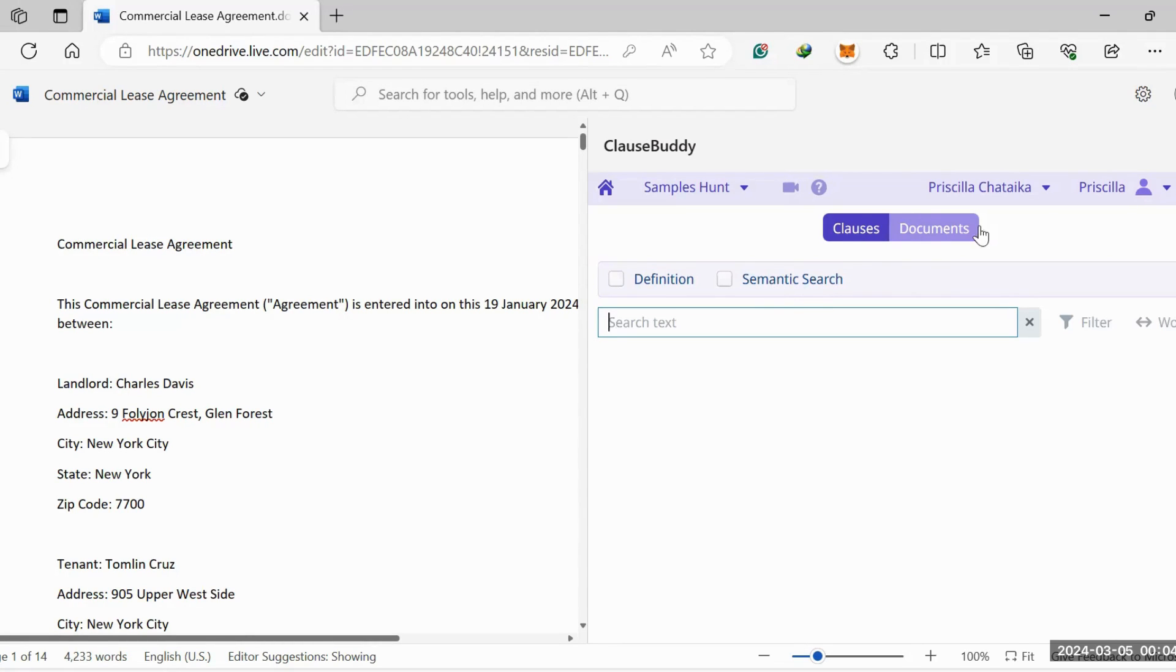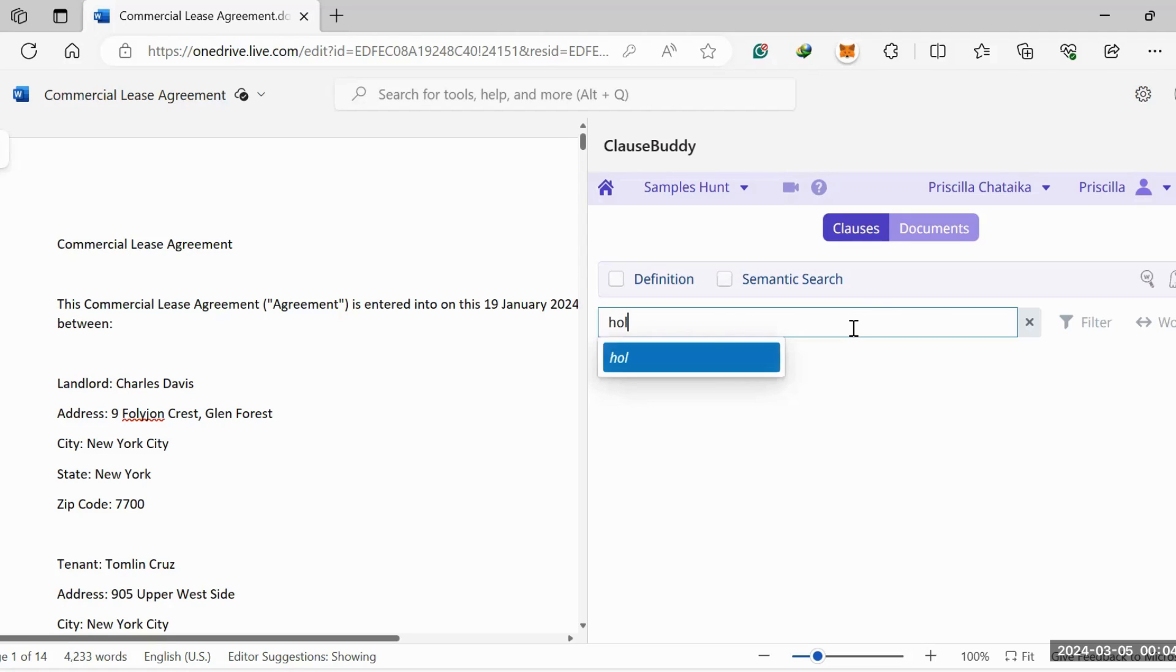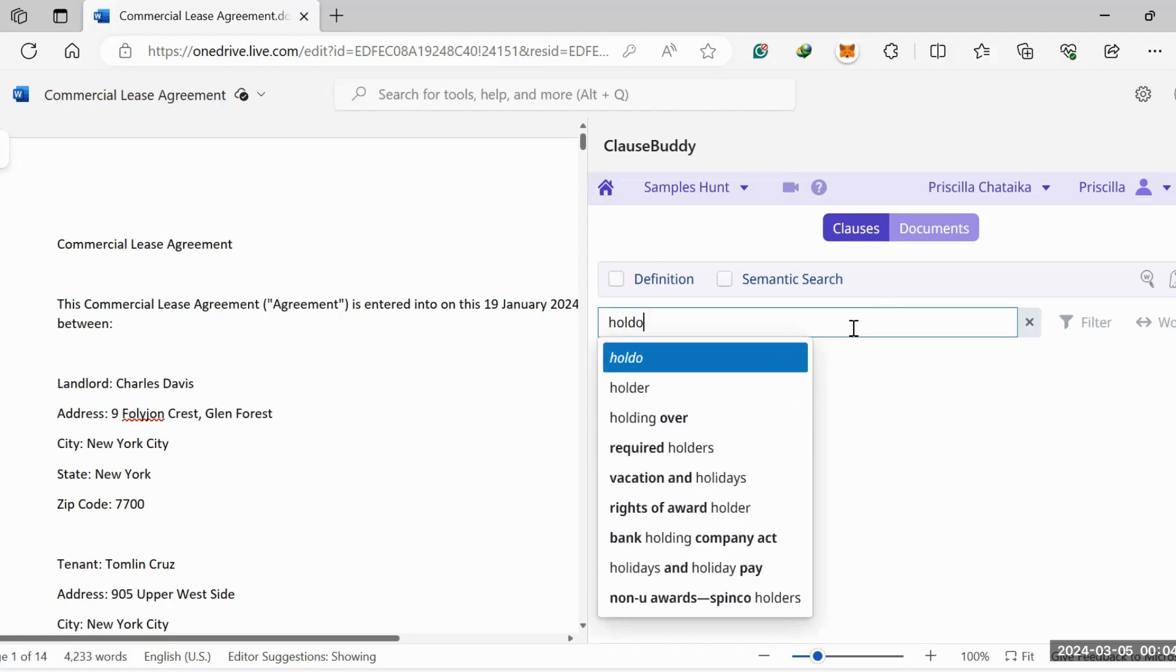You can toggle between clauses and documents. If you want to search for clauses, you click here. If you want to search for documents, you click here. So let's say we search holdover.